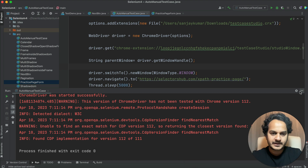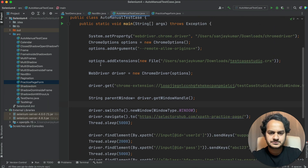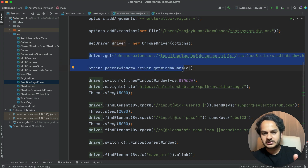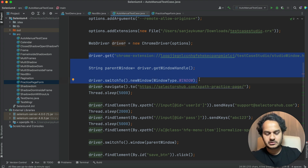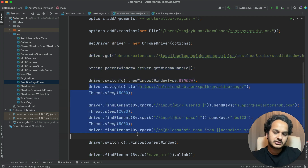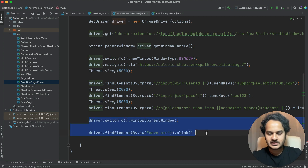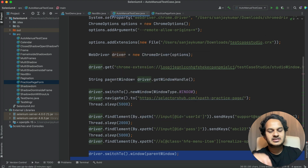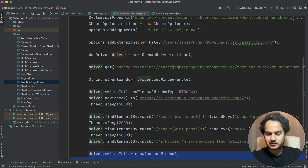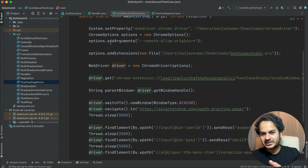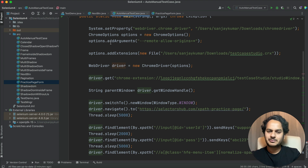What you have to do: just add the line for the CRX file, then add these three lines of code to open the extension window, handle all the open windows, and switch into the new window. After that, keep whatever code you already have in your script, then switch back to the TestCase Studio window and add two final lines of code. That's it - just six lines of code total to add to your existing automation script, and you will be able to generate manual test cases from your existing automation script. Isn't it amazing?